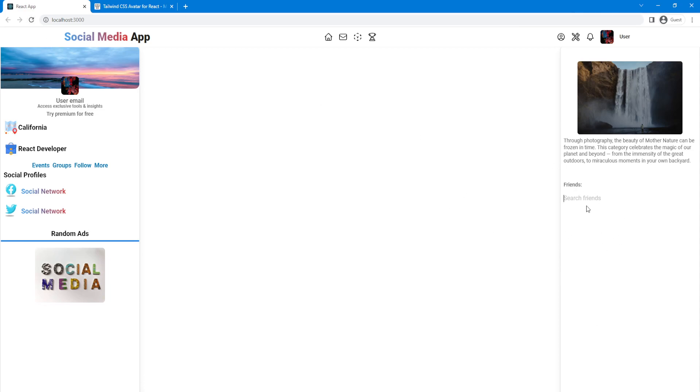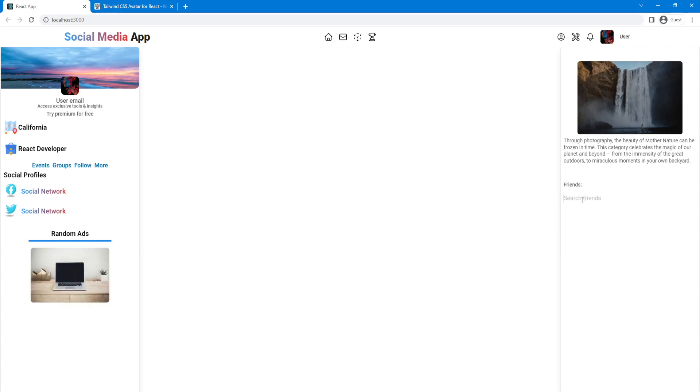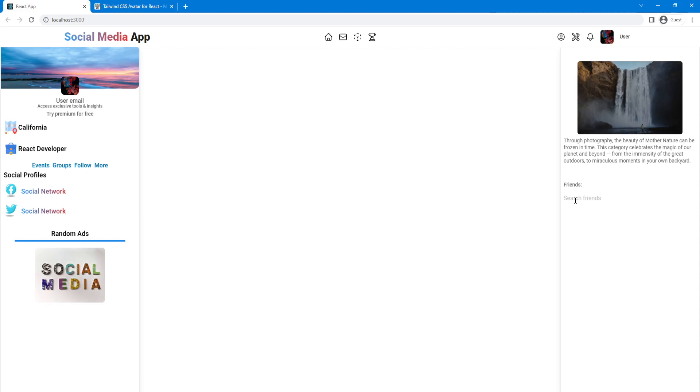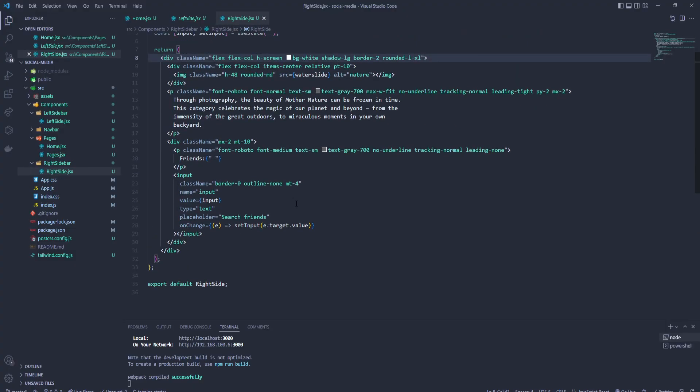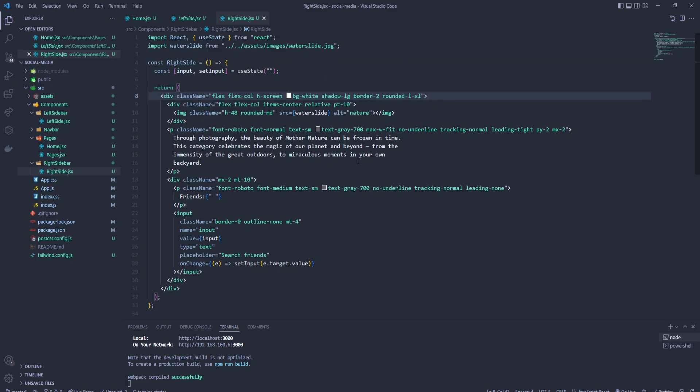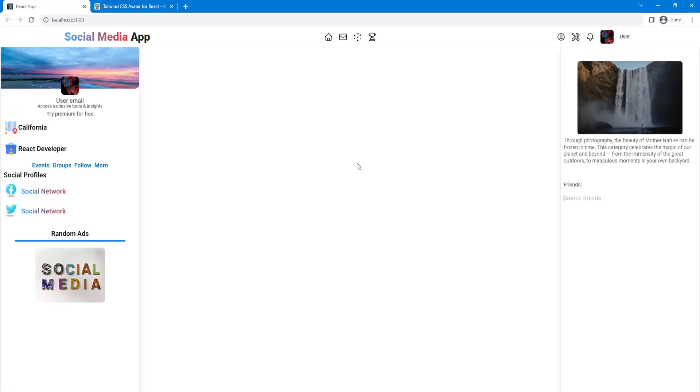And that is our right side. Later here we're gonna add our friends and we will be able to search them, delete them, add them, and check their profile. So this is it for now for our right side. As I said, maybe we can add some styling, but I think it's good. Yeah, later we might add another styling for the input or something, but let's leave it like this for now. Later we're gonna add friends and we will see what we're gonna do for the styling. See you everyone in the next video. Bye.